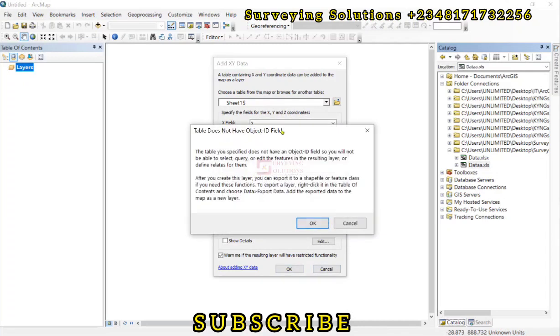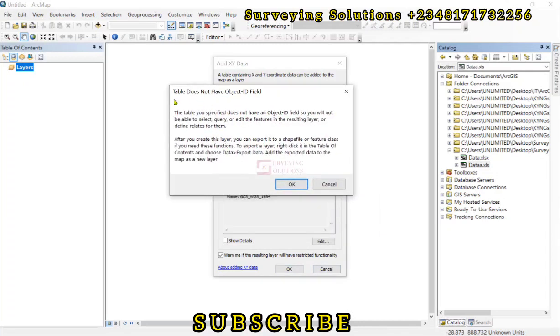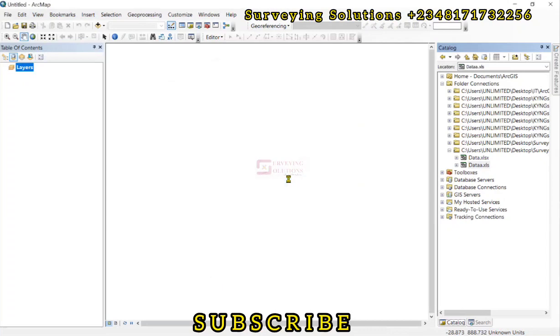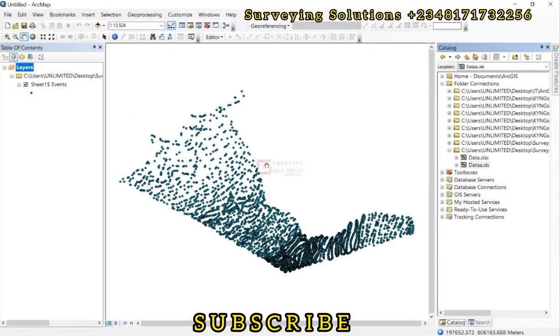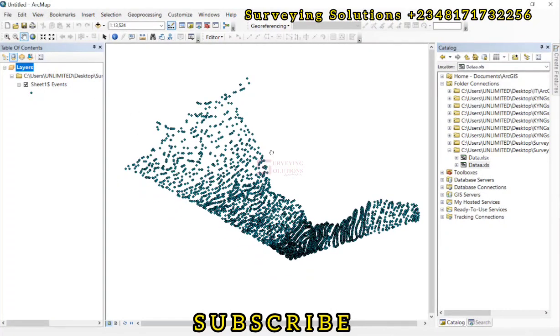Since everything is set, we just click on OK. Now the same pop-up because the table does not have an object ID field. So we click on OK. So we've actually imported those points data.